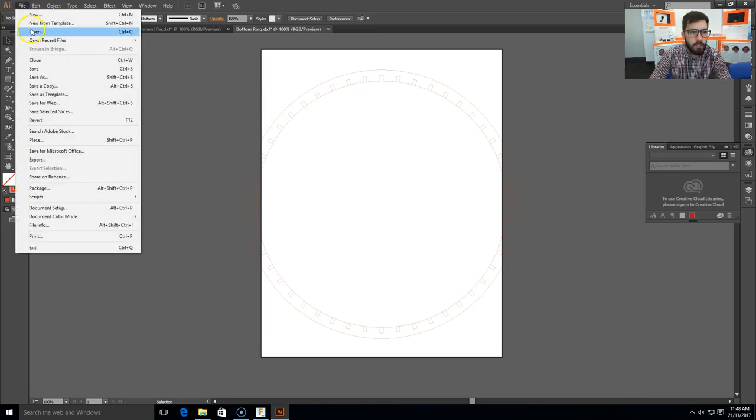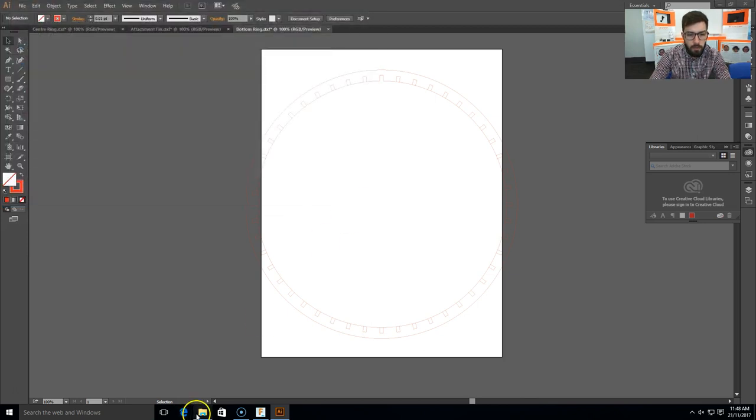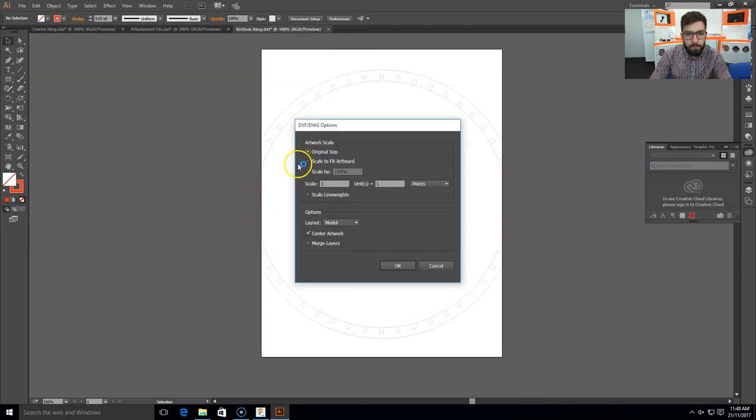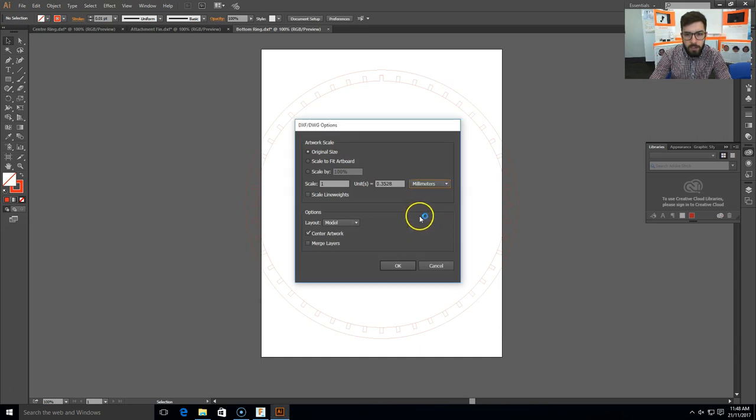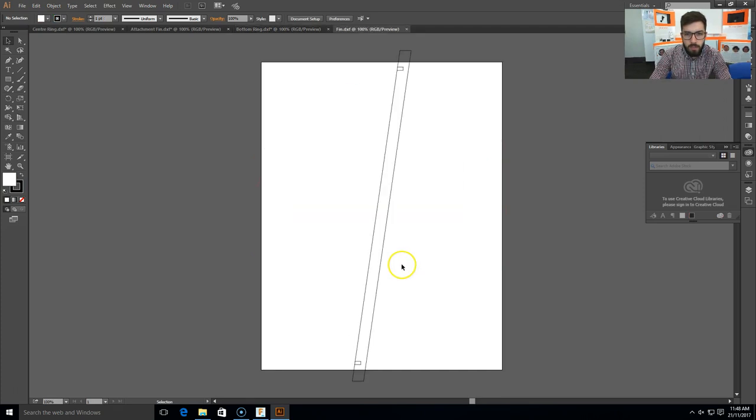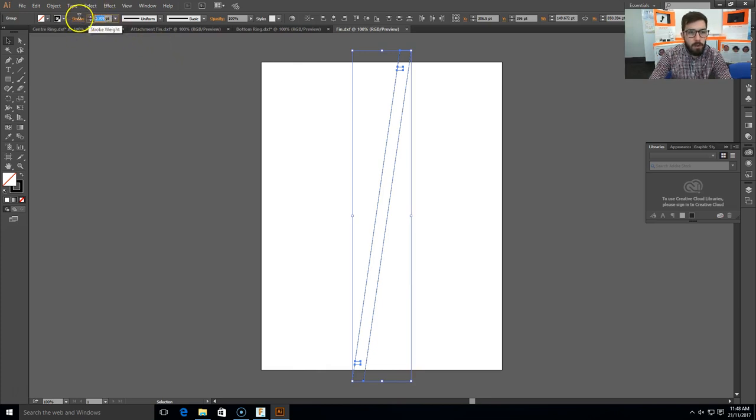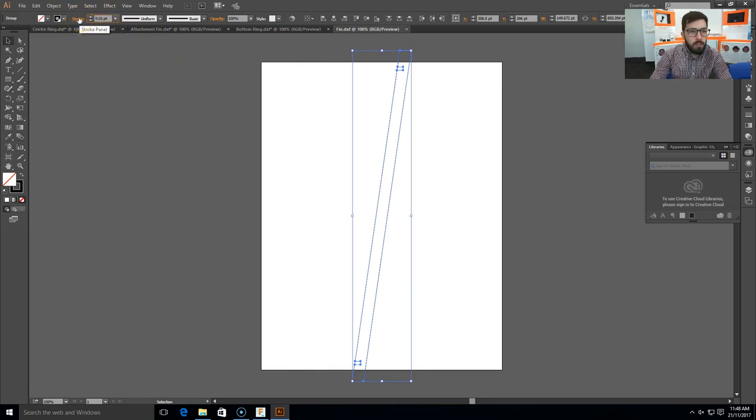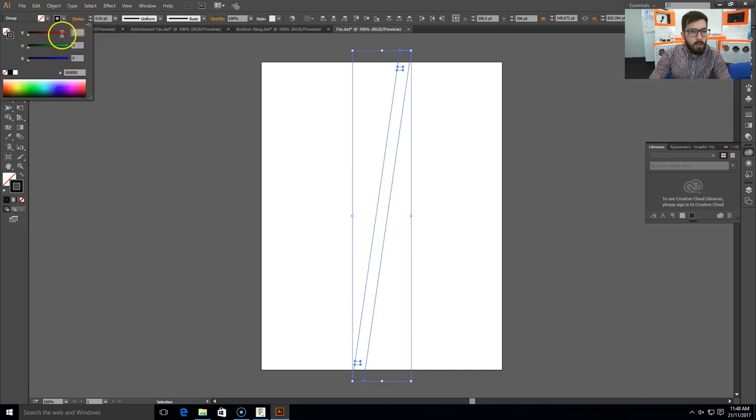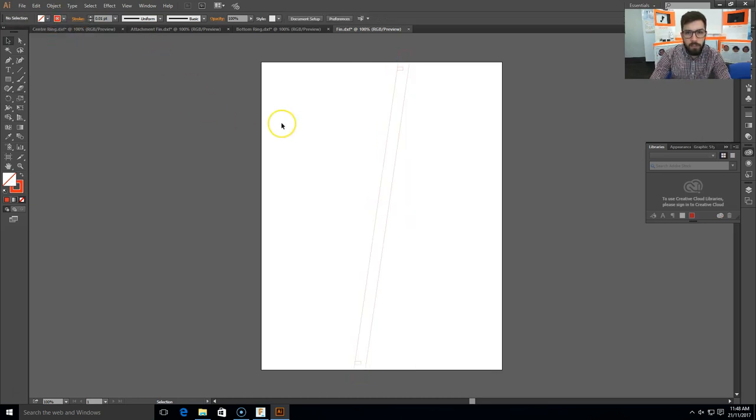Open, sorry not open, go back to File Explorer, do the fin. Again, make sure I change it to the correct units there, and make sure it says original size. Now I can select this one, go up here, change my stroke to 0.01, and change the color to RGB red. There we go, so there's the fin.